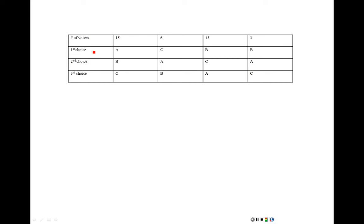When we're looking at plurality, this is the only method where we do this. All we're going to do is we're just looking at first choice. Who is their top person that they're in charge of? And then we just look and see how many votes each of those different candidates got.